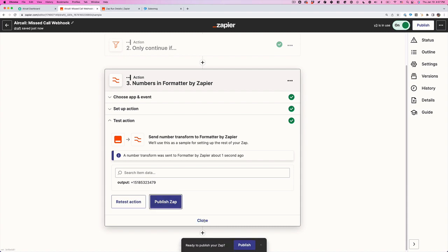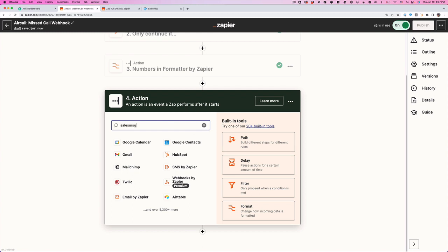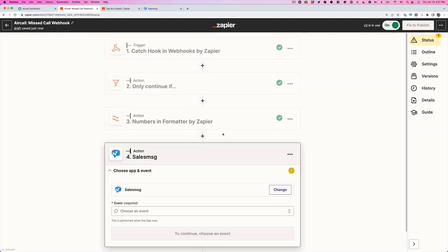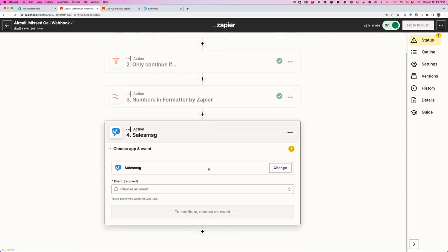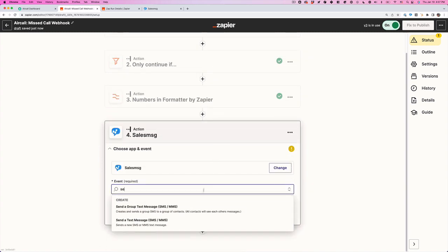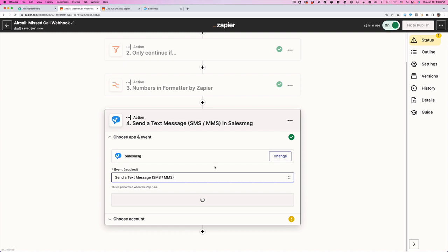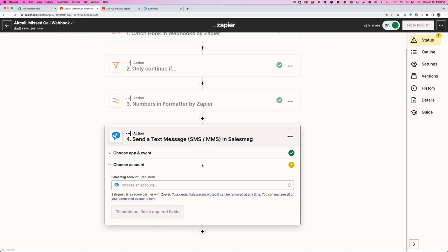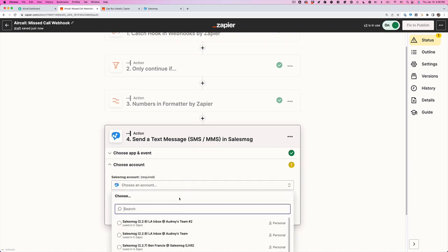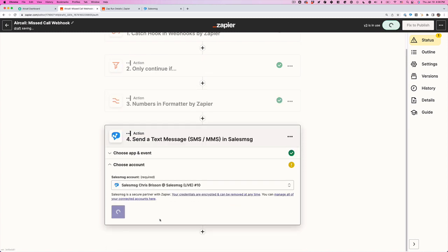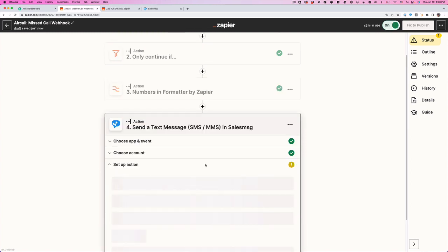We don't want to publish it yet. We actually want to add one more, which is SalesMessage, which will send the text. So I'm going to choose SalesMessage. And we want to send a text message. Click continue. We're going to choose the account. Continue.